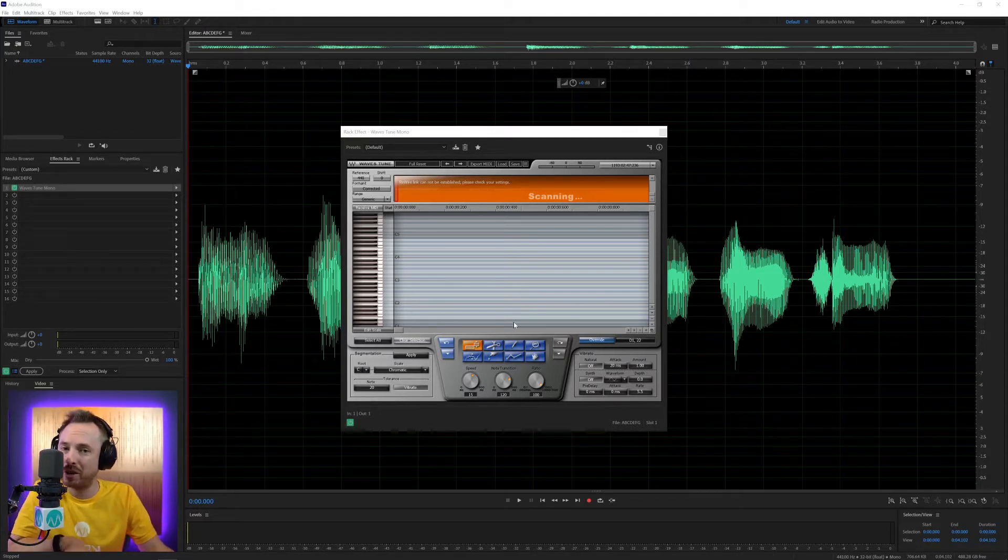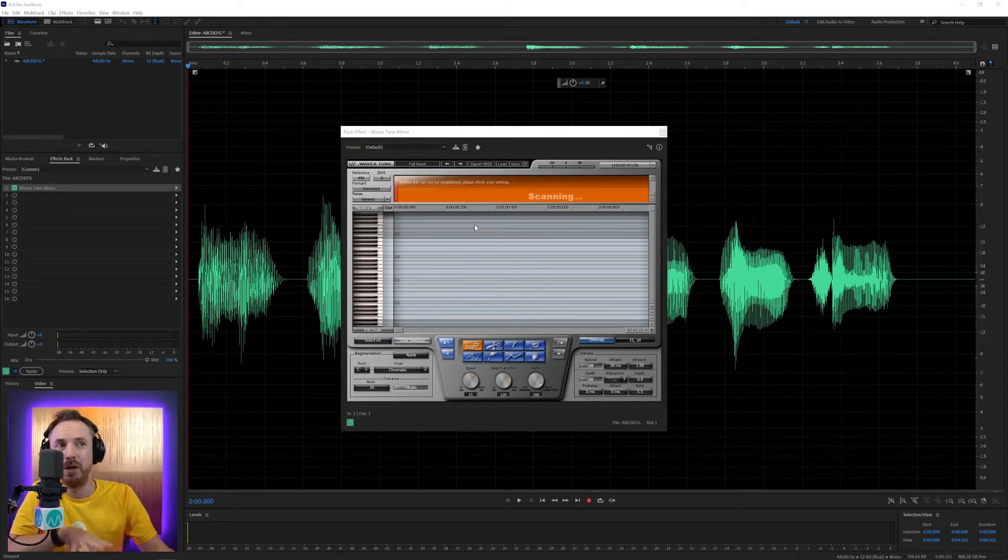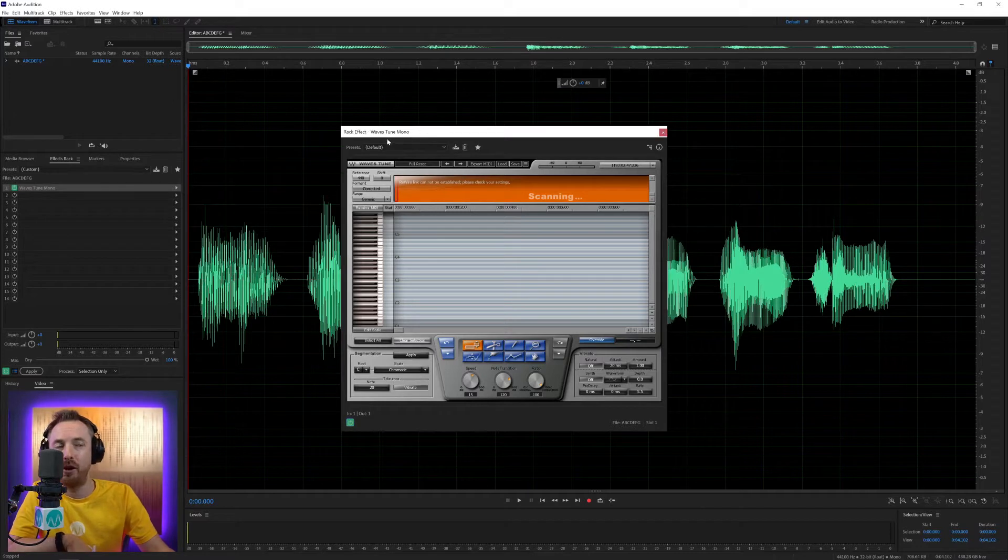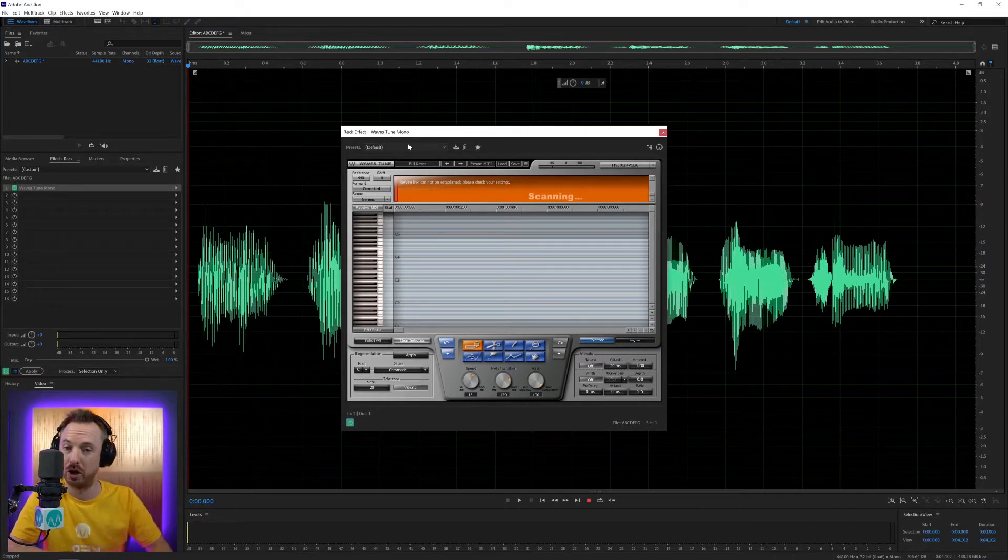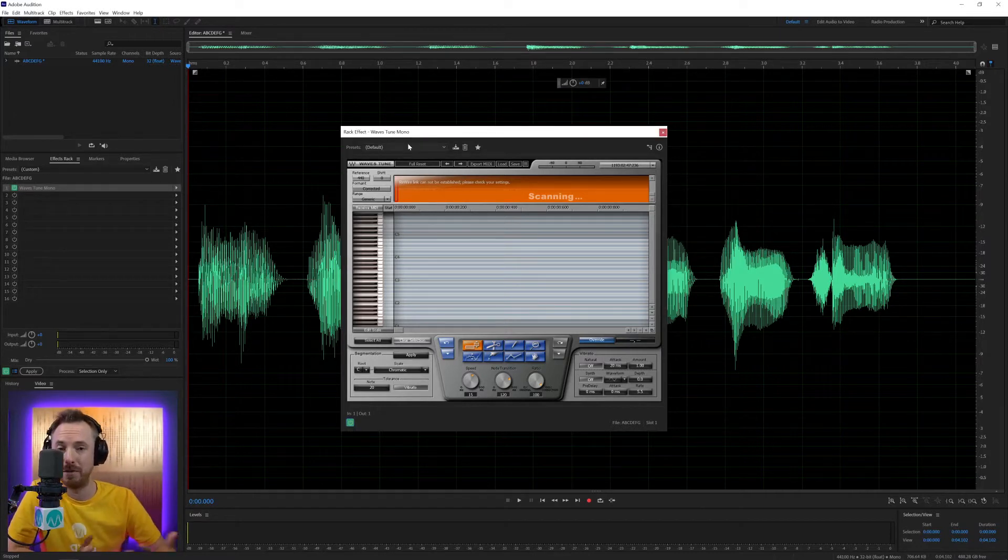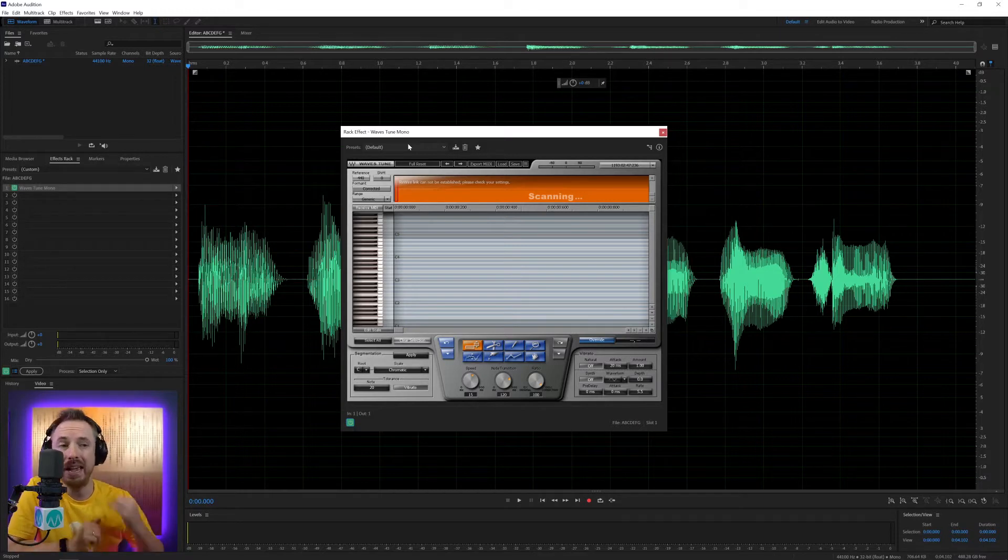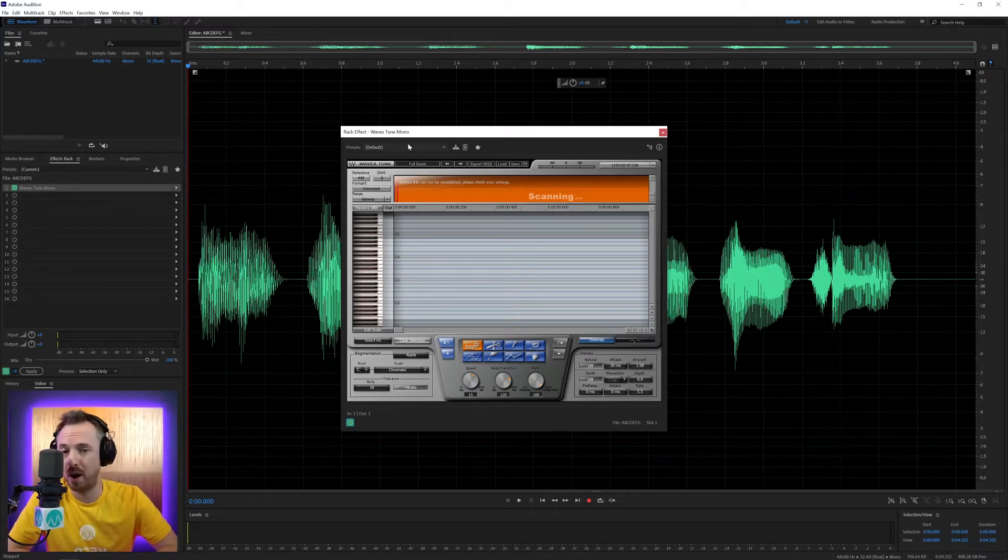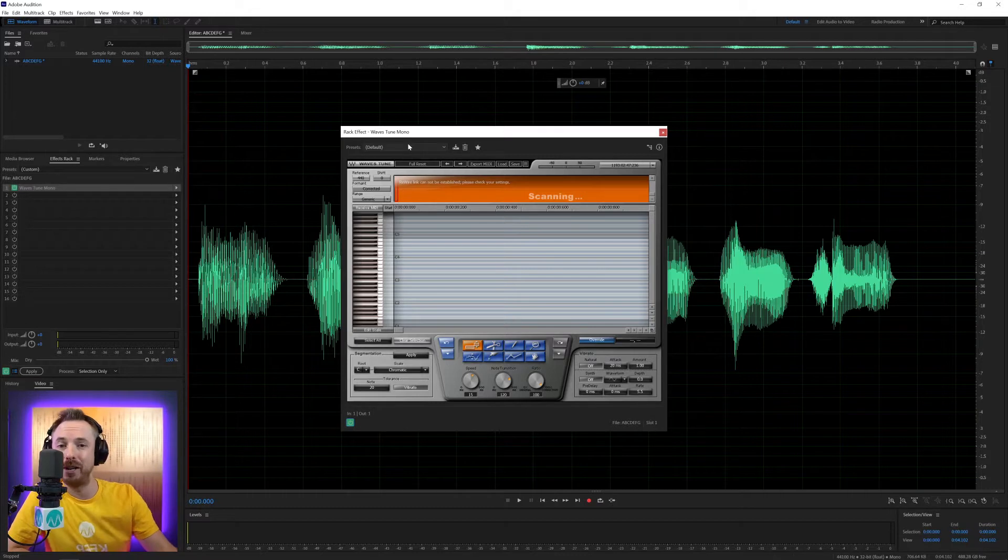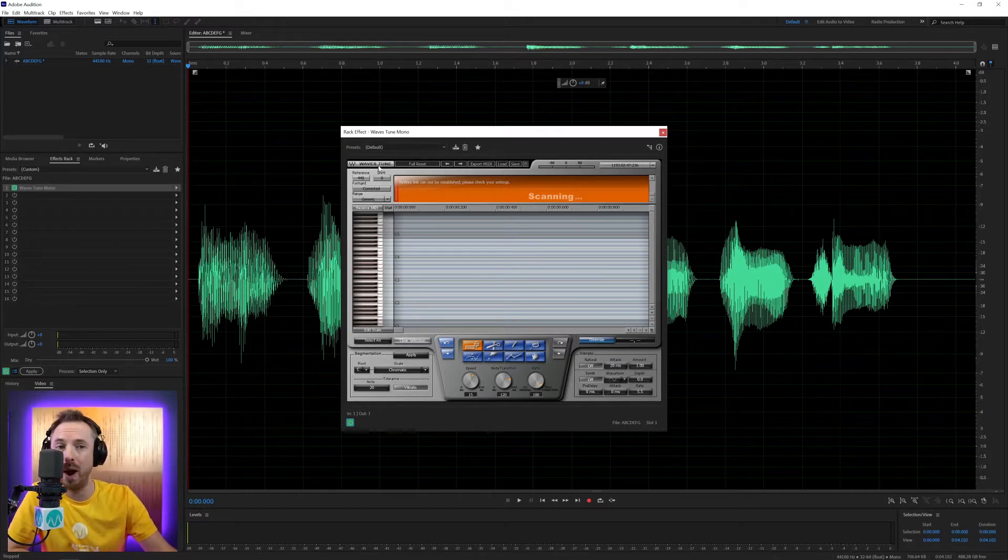But if you need to do advanced auto-tuning, you'll probably want to go for full Waves Tune, and often you'll find the full version is on sale at a great price, so you might want to just grab that anyway. If you want a further 10% off the price right now, just use my link at mrc.fm forward slash waves.